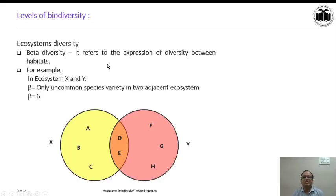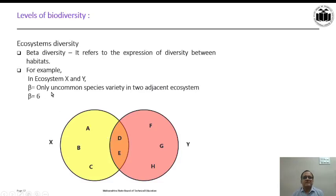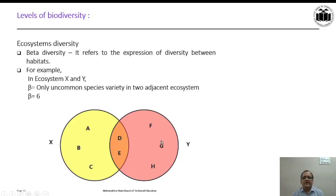Beta diversity refers to the expression of diversity between habitats. For example, in ecosystem X and ecosystem Y — two adjacent ecosystems — there are overlapping species D and E. Beta diversity is calculated as only the uncommon species varieties in two adjacent ecosystems. Uncommon species in X are A, B, C — that is three — and uncommon species in Y are F, G, H — that is three. So 3 plus 3 equals 6, and beta equals 6. When calculating beta diversity, we do not consider the overlapping species.